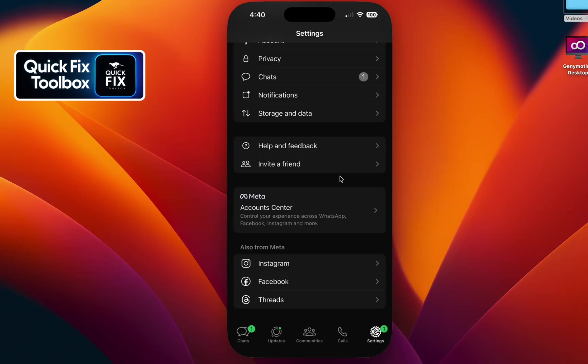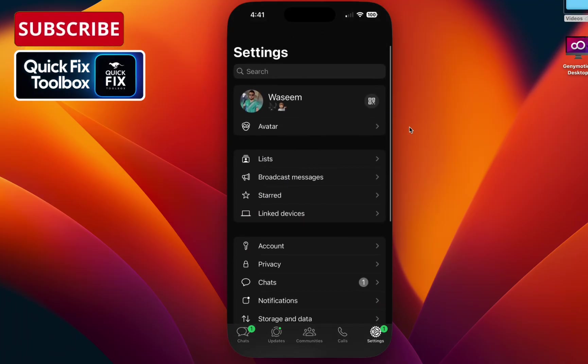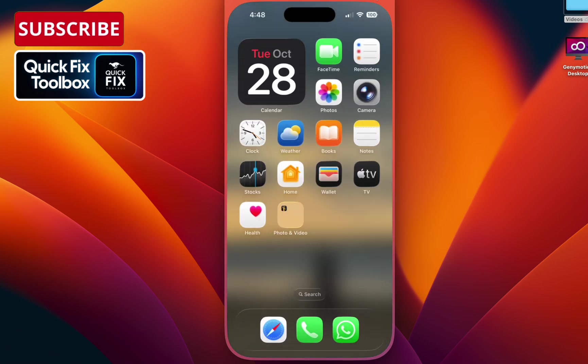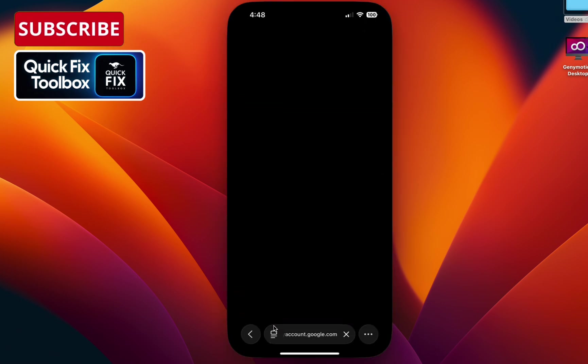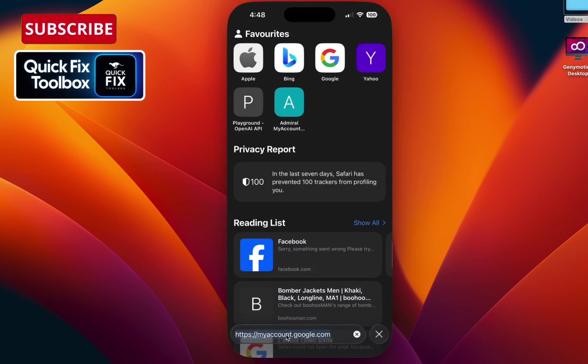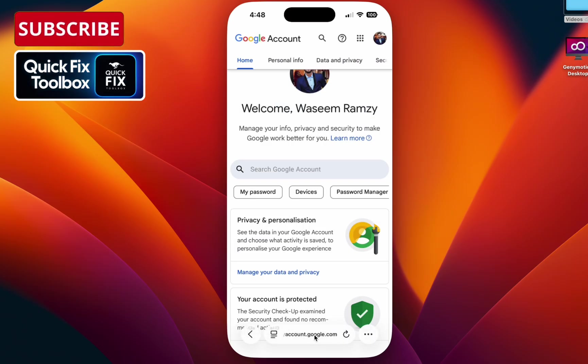Before that, make sure to subscribe to my channel for more tutorials like this. Step one: correct your account age and sync your WhatsApp. To do that, go back, select your browser, and go to myaccount.google.com. I will give the link in the description.